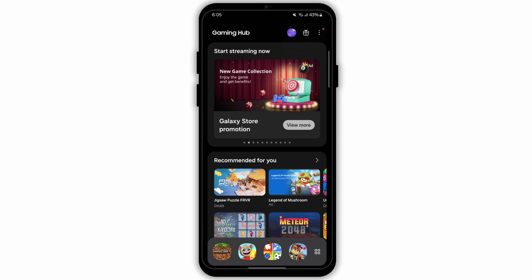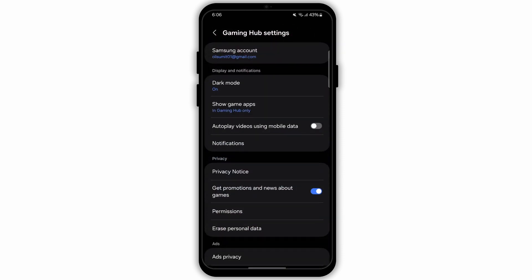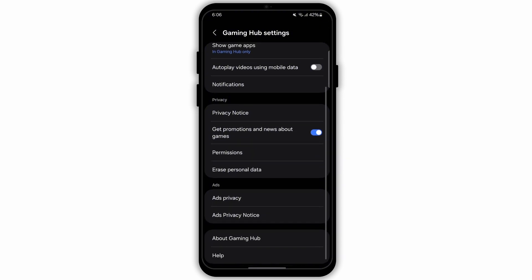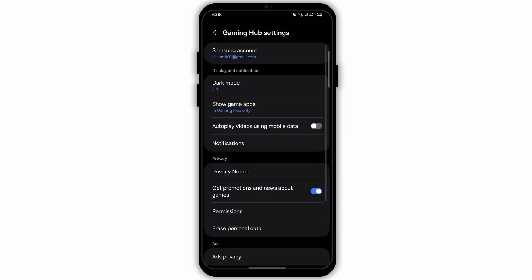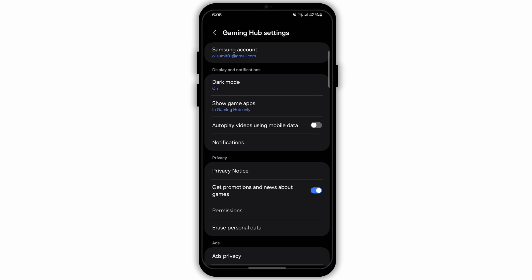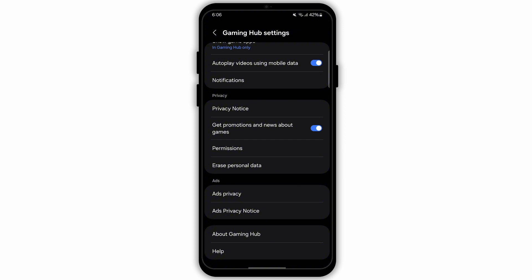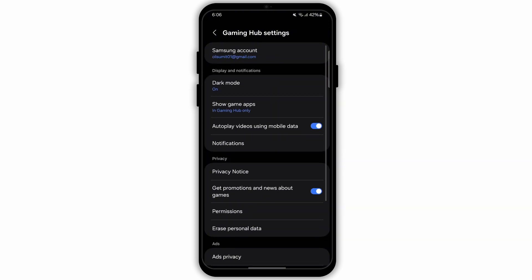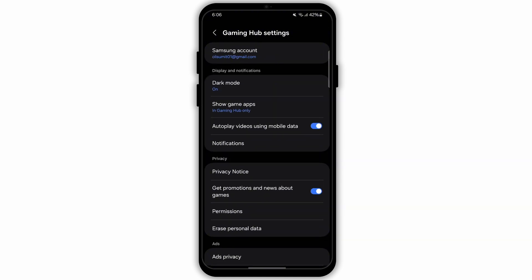Your settings will be opened where you will see various options. Make sure the option called Autoplay video using mobile data is turned on. To turn it on, simply click the switch icon beside the option. Also make sure you have turned on the option for Get promotion and news about games by tapping the switch icon.